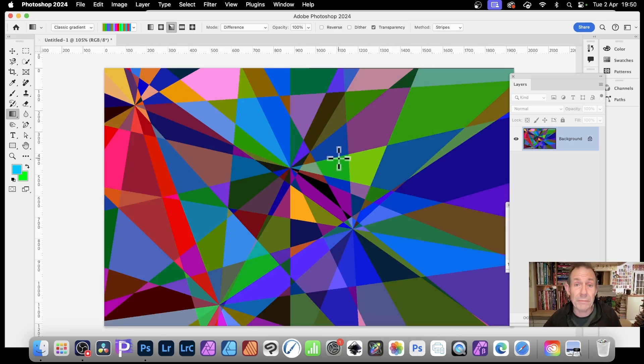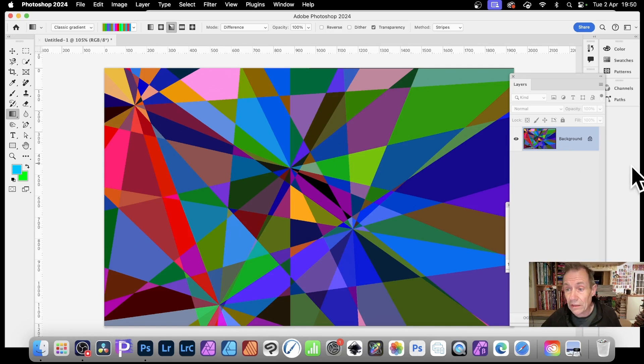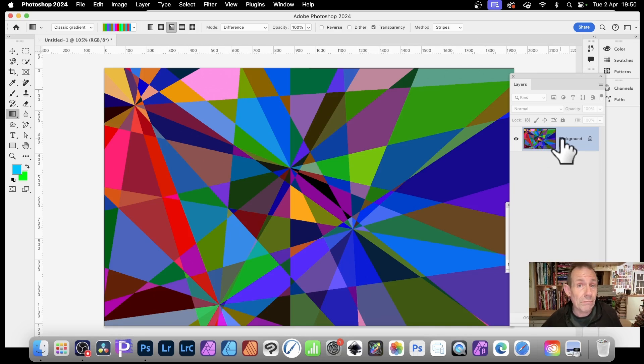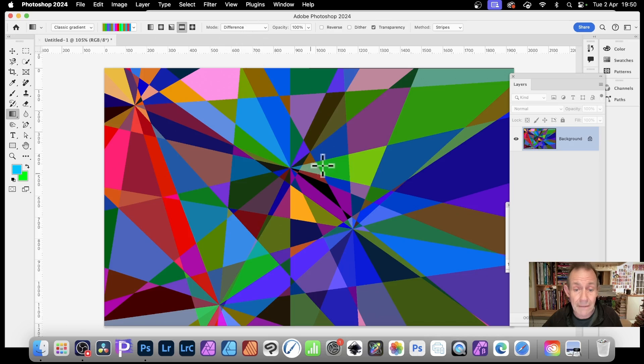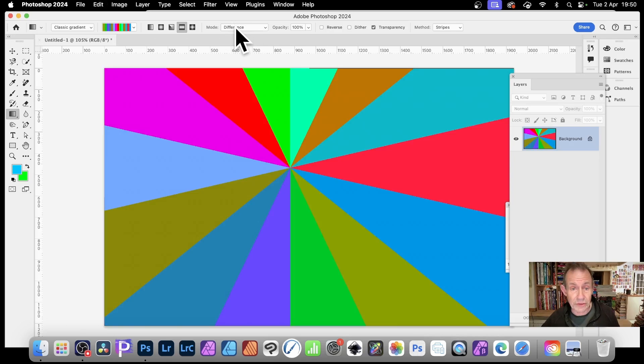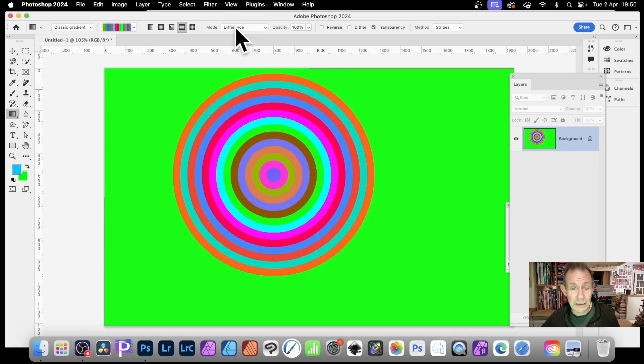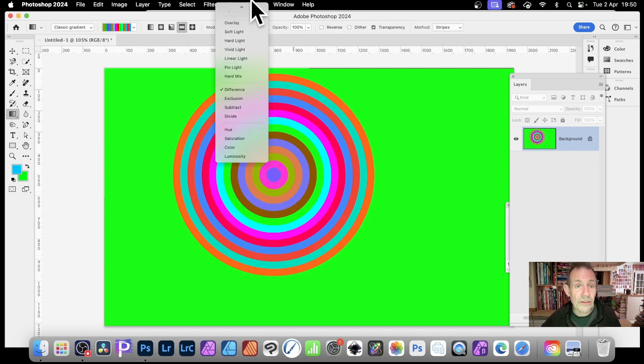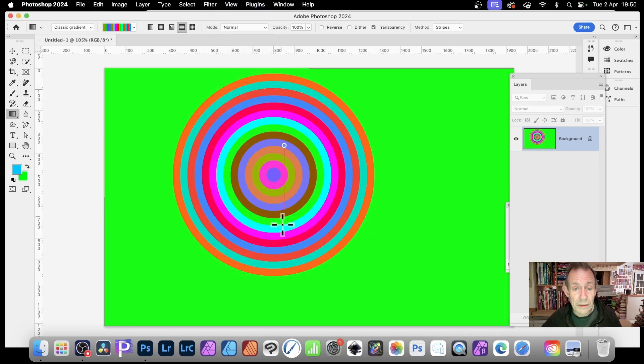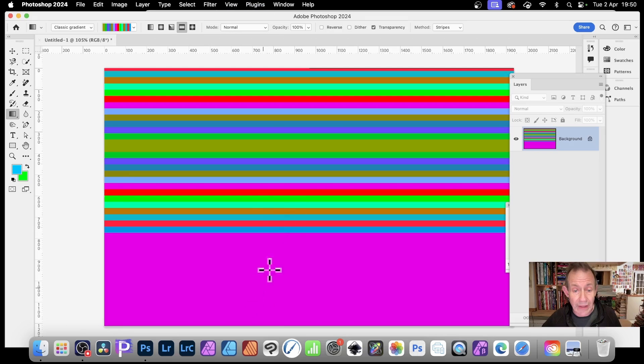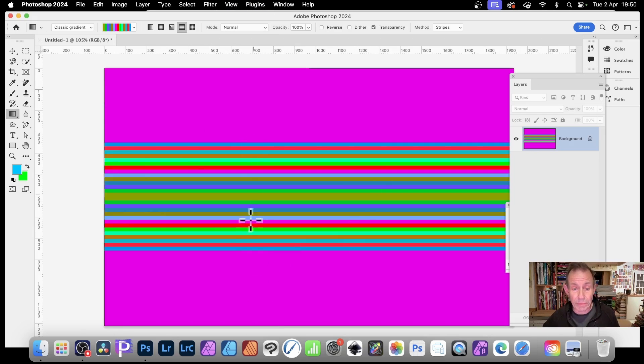Of course, you can then manipulate that. You could add it on to multiple different layers. Also, you go over here and you've got reflected gradient. So select that. And let's just undo those. So you can just see it without difference. And let's just go for normal. And you can apply that.